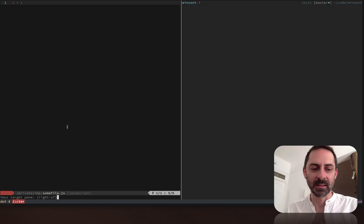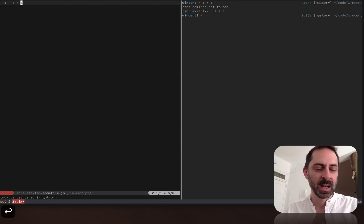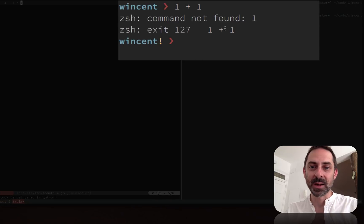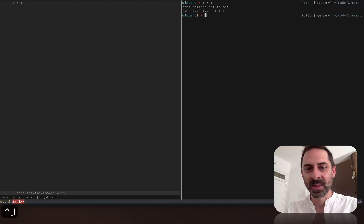So it would take this expression 1 plus 1 and send it over to the right. And if you look on the right, I've got a shell. So sending it over there is not going to do anything useful, but let's do it anyway and see what happens. So I hit enter and you see that it tried to evaluate the expression. So 1 plus 1, it tried to run a command called 1, which is useless.